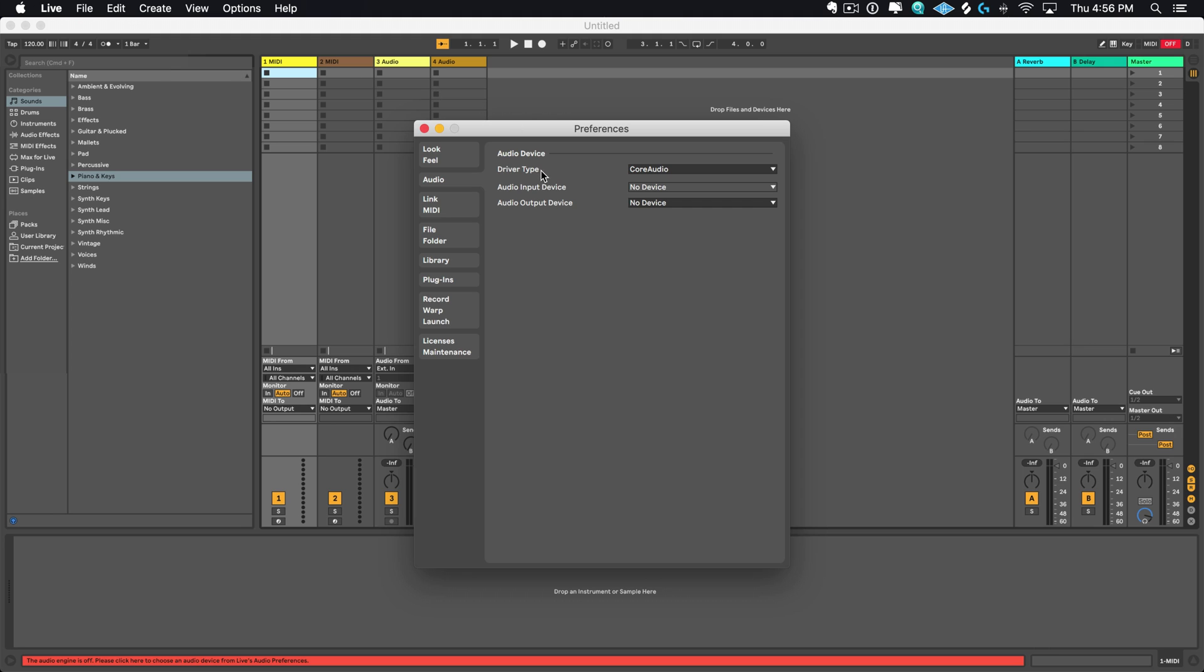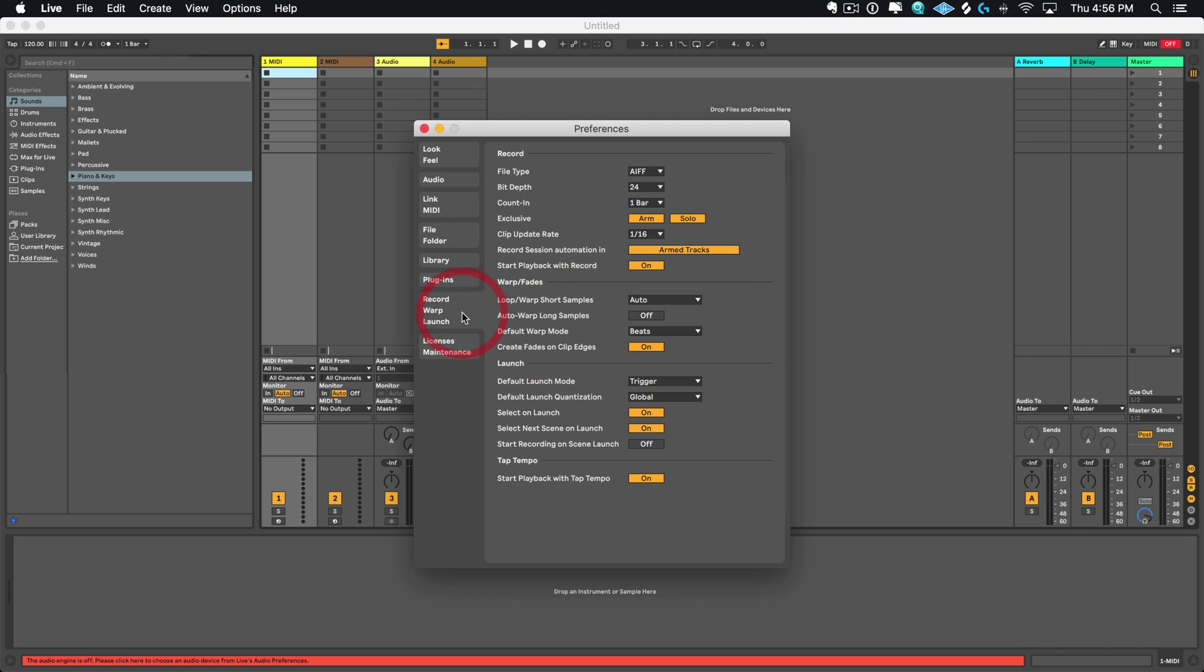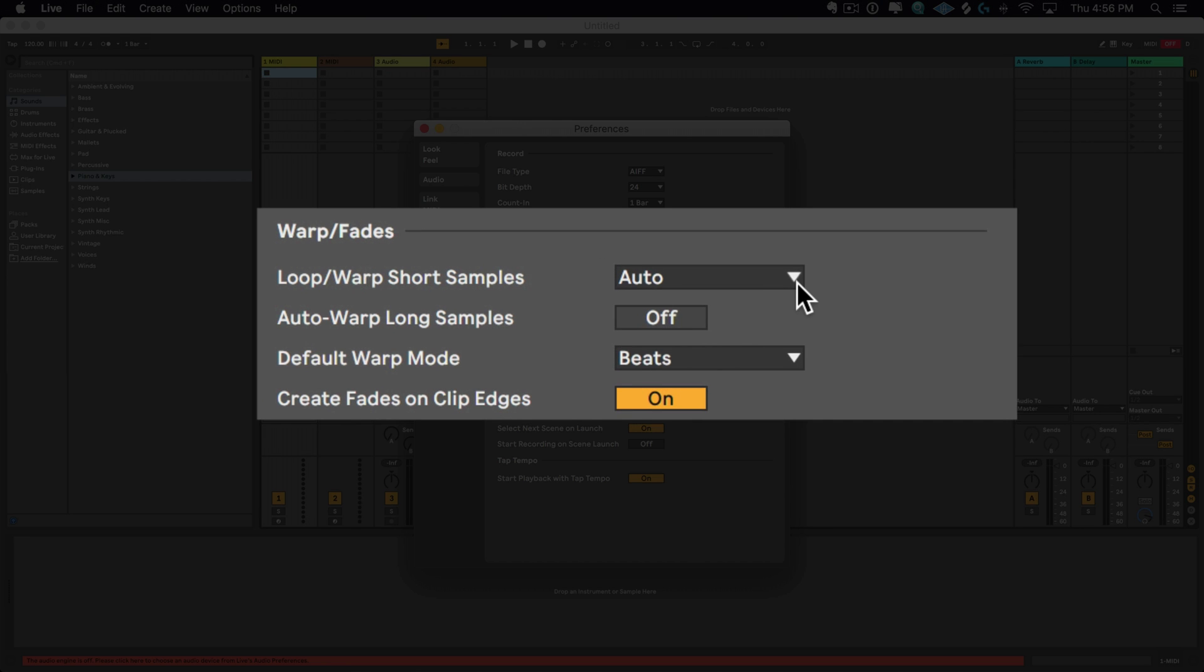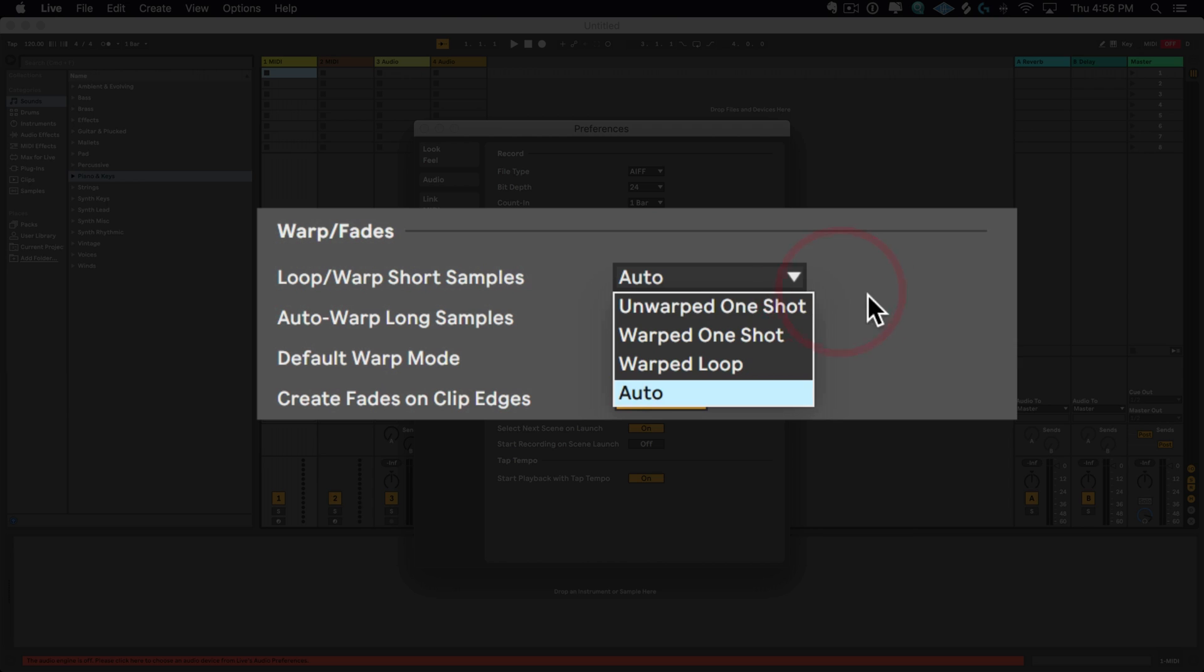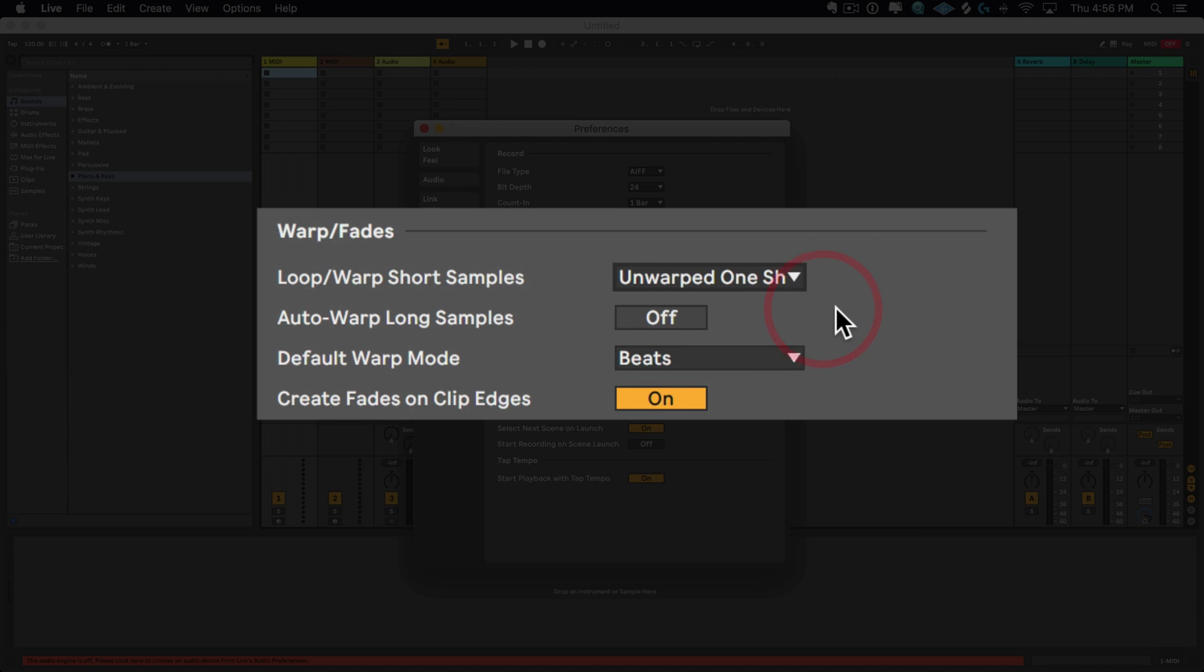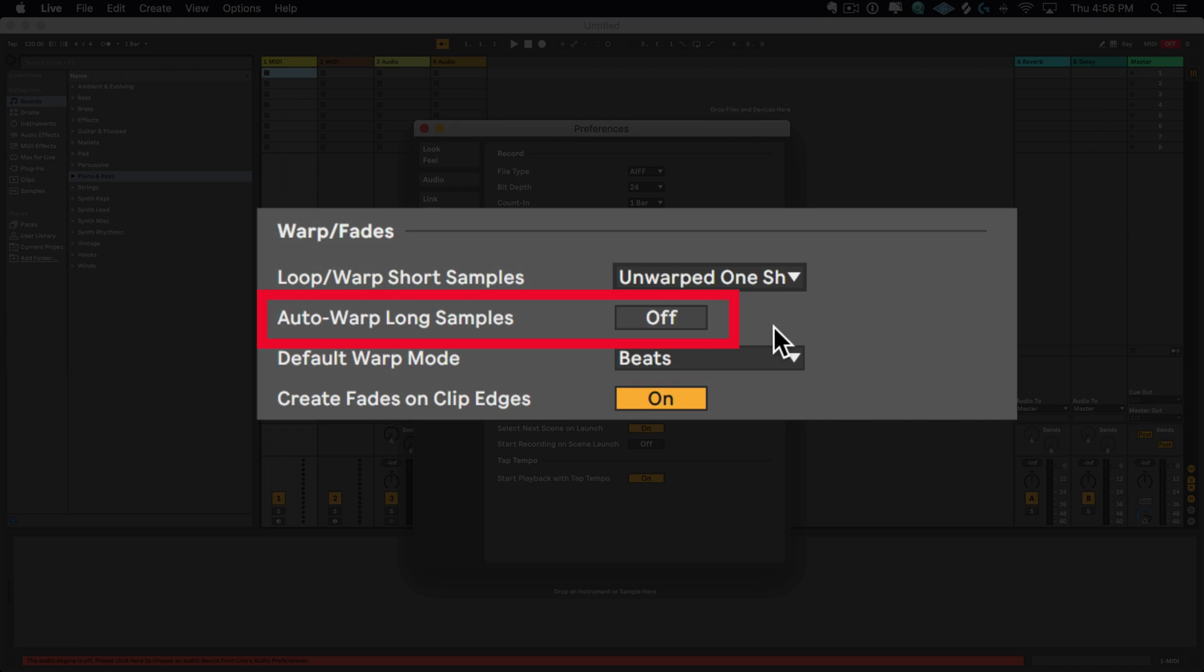Now you're gonna find this window and I want you to go to Record Warp Launch. And over here in Loop Warp Short Samples, click on the dropdown and choose Unwarped One-Shot. And next, I just want you to make sure that Auto Warp Samples is set to Off. Now we're doing all this so Live doesn't automatically modify our sounds when we play them back. And basically, we don't need it to do that in this course. So make sure that you do these settings changes before moving on.